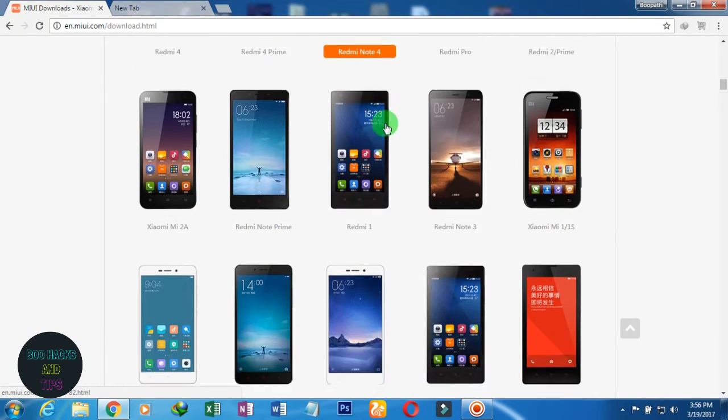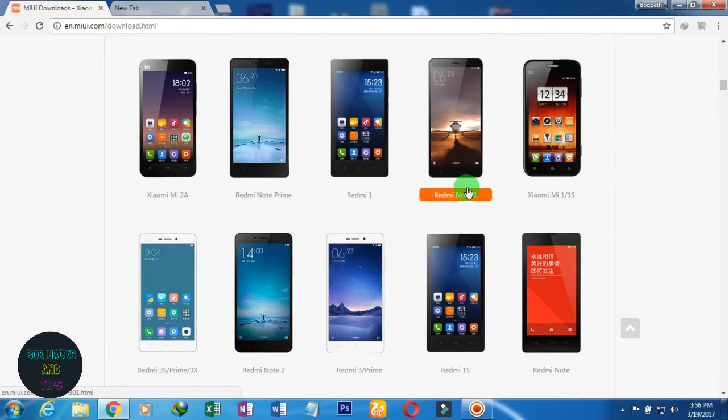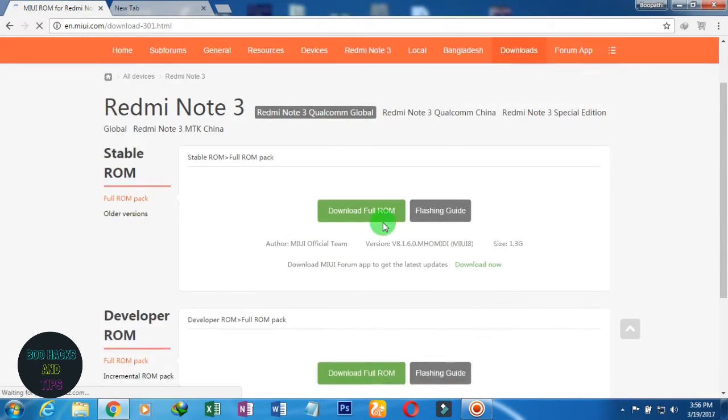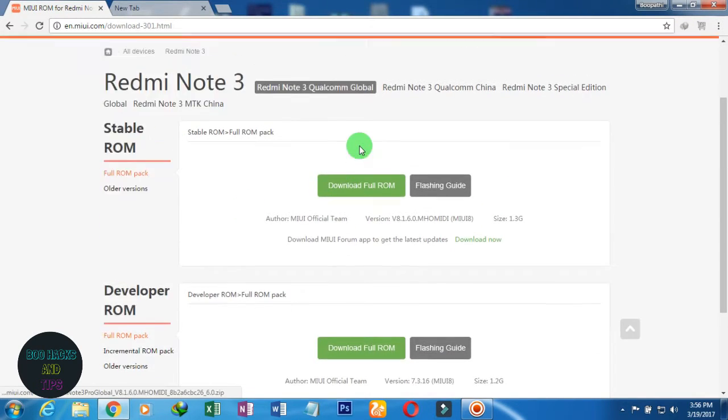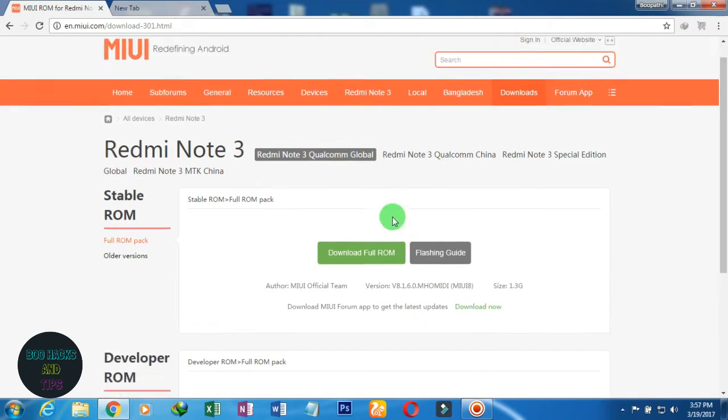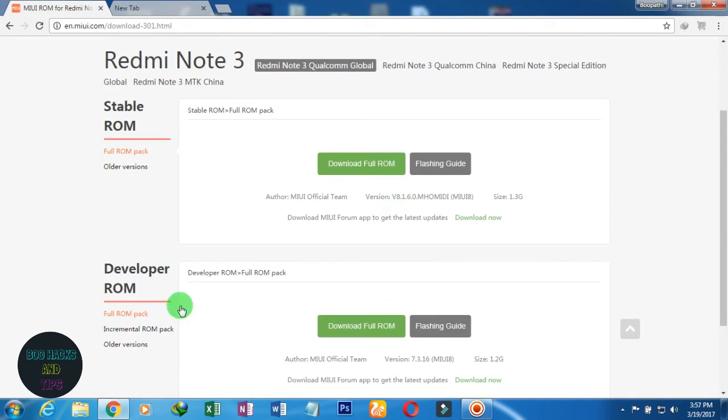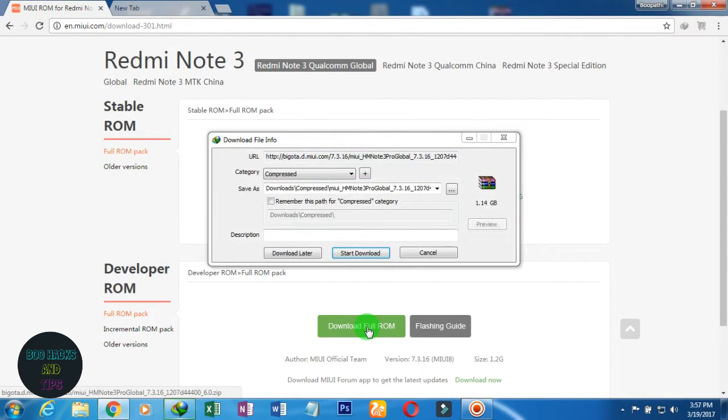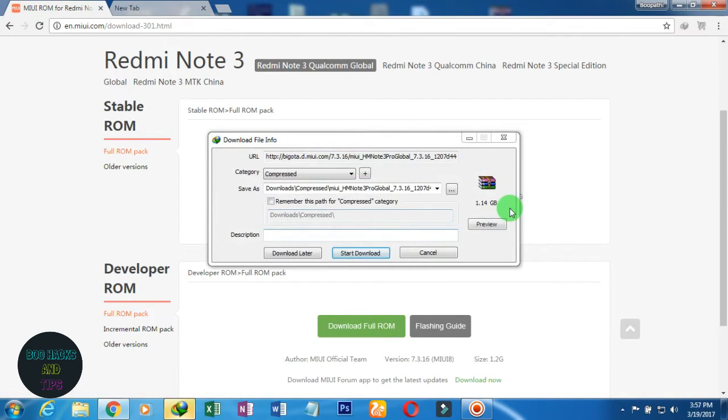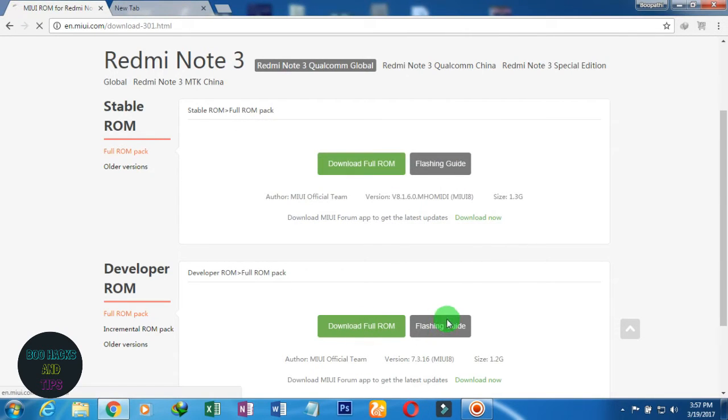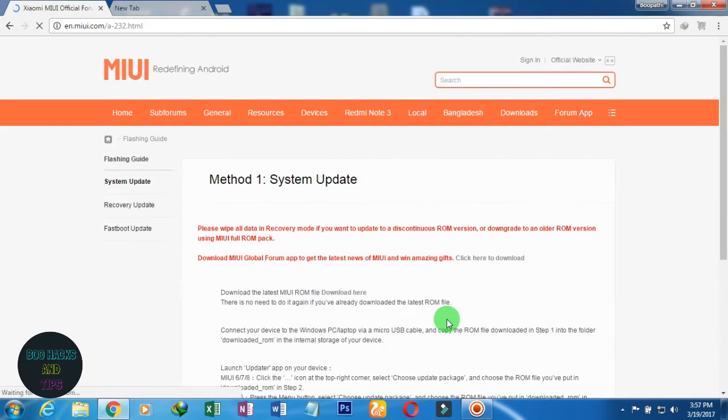If you want to click on the Note 3, select the correct one. You will see Model Number. You can choose global, China, or developer ROM. Download the full ROM, click on 1.4GB download and install.